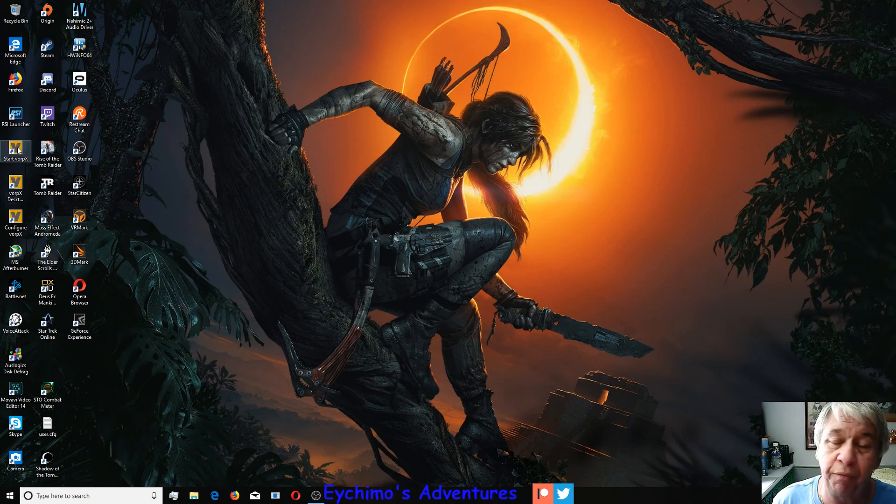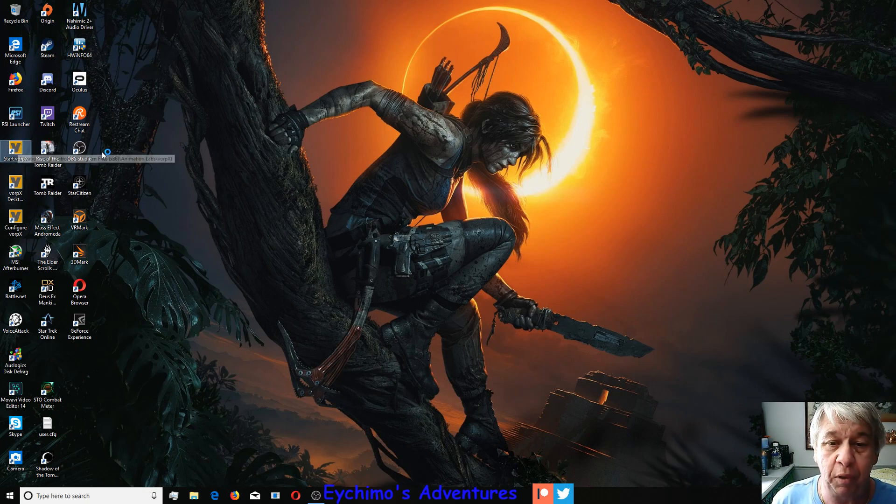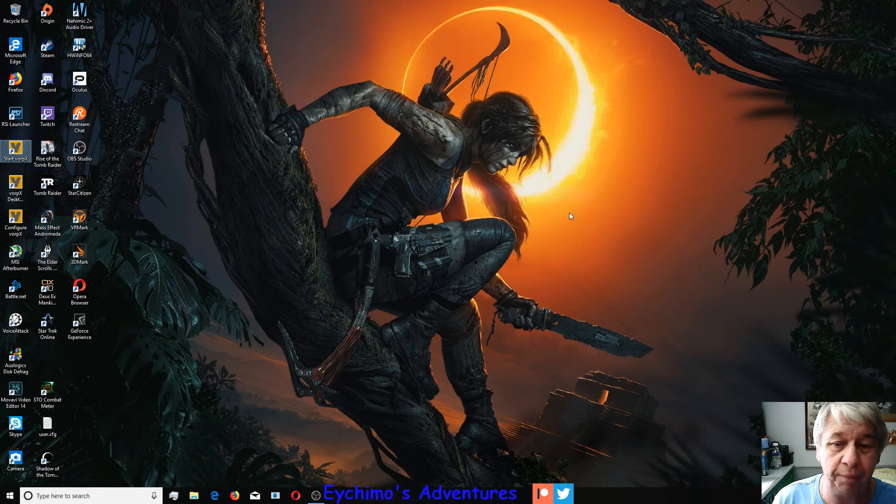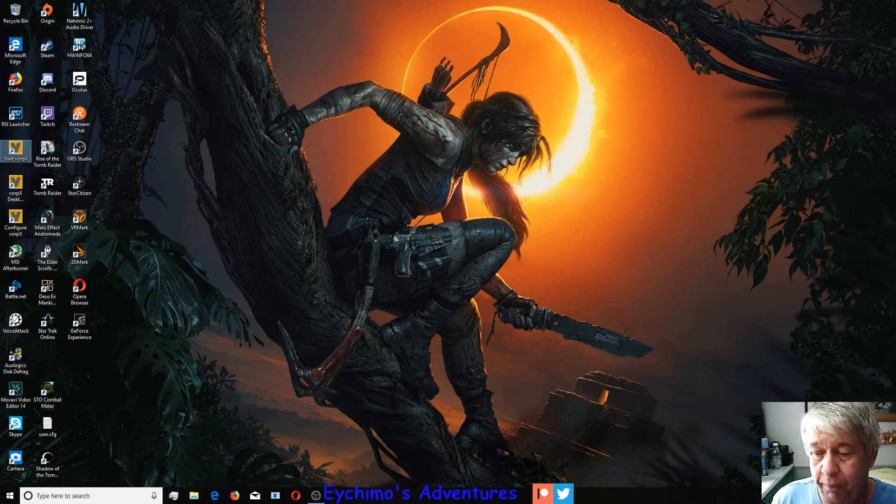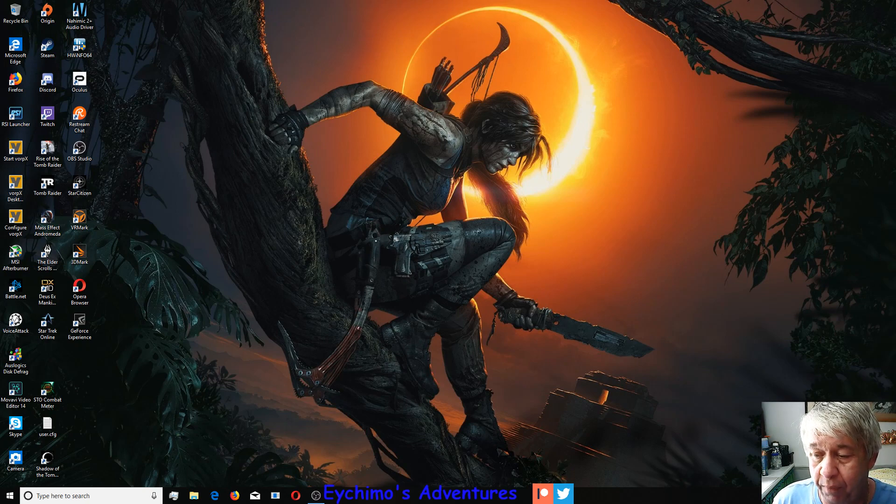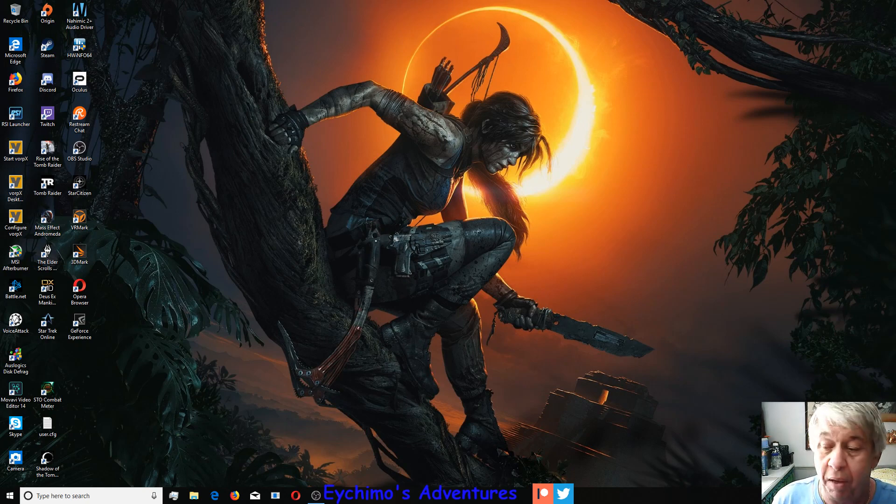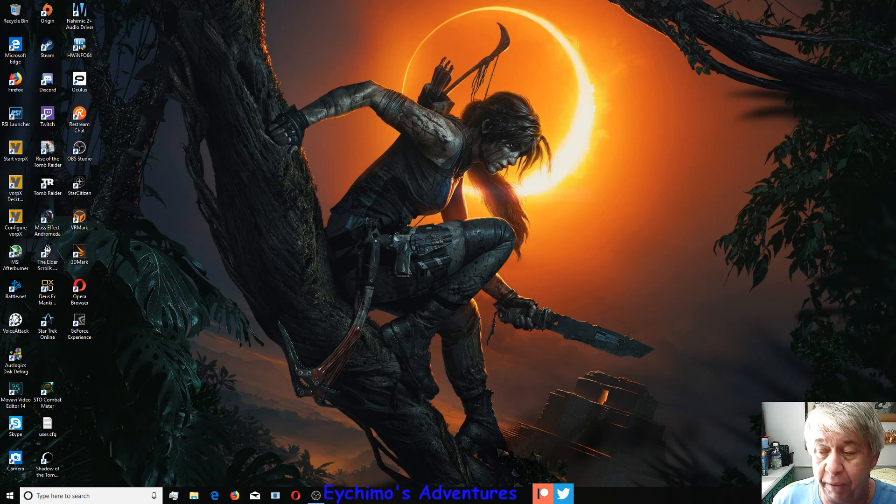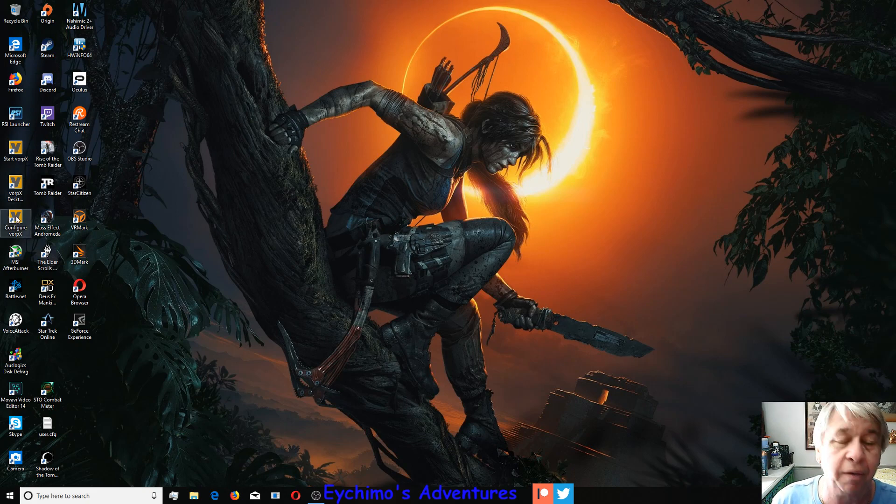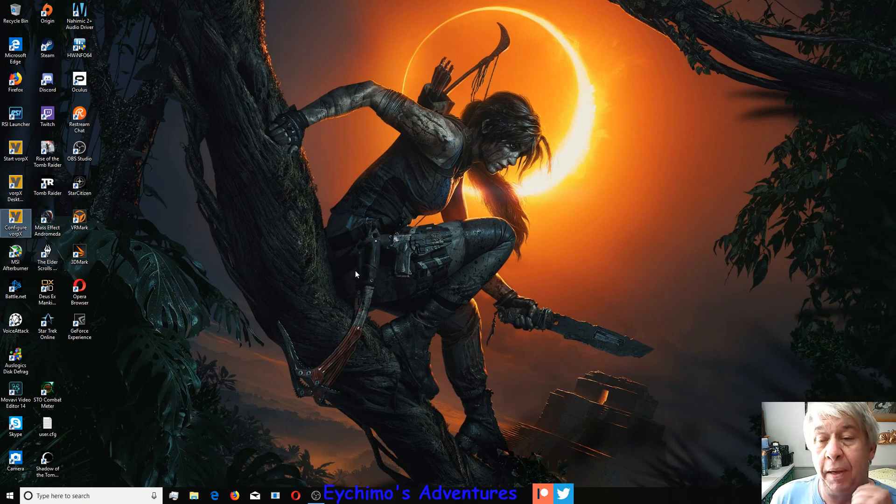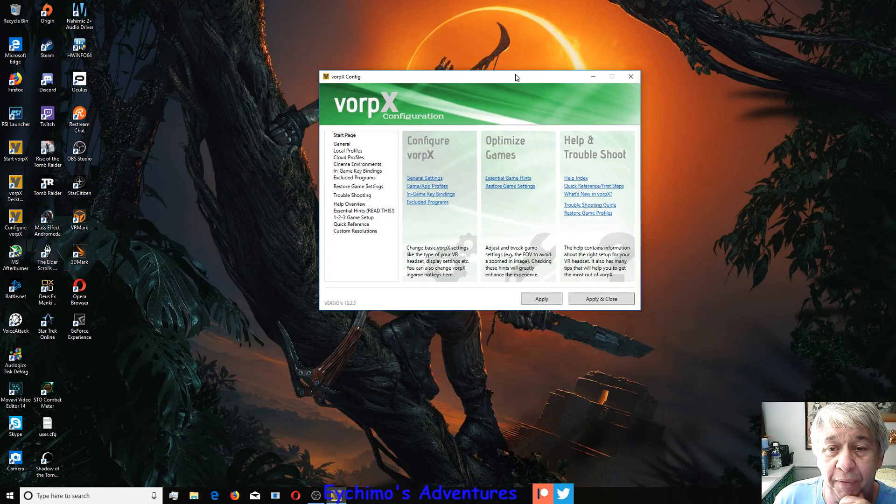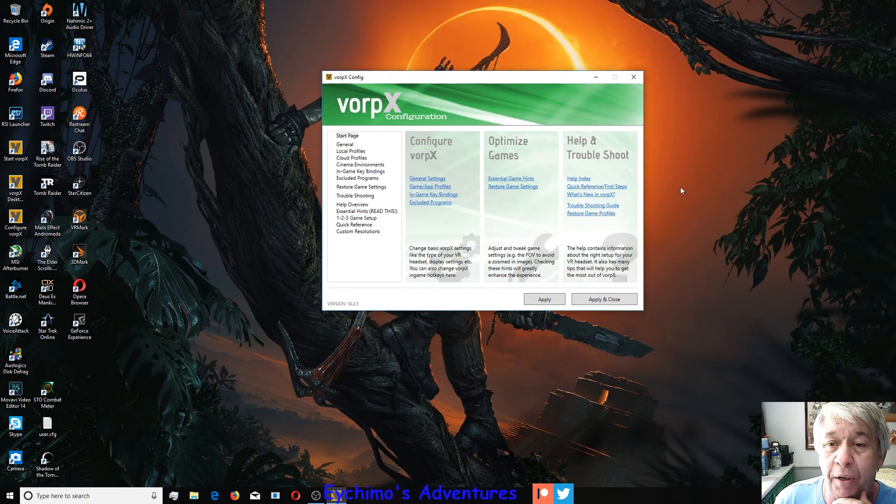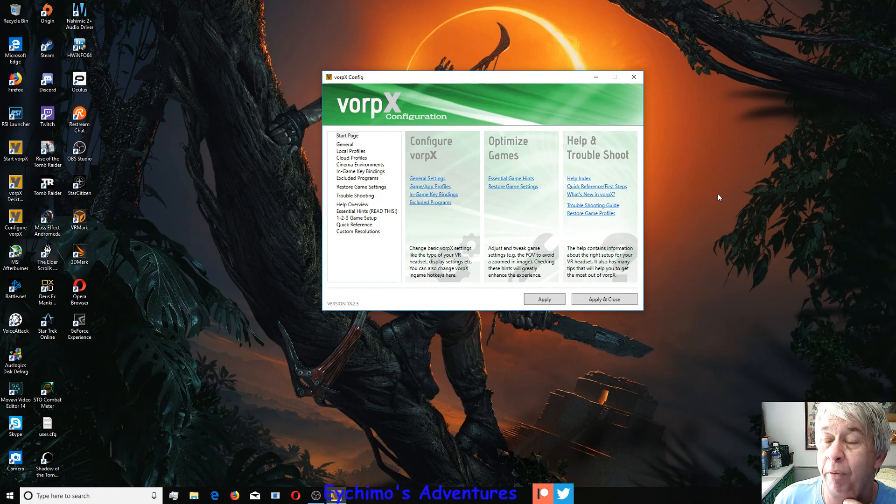First thing you'll want to do is start VorpX. Double click it, it'll load. Give it time to load. Once it's loaded, you'll want to configure it. You can do it several ways, you can do it by your taskbar, or you can just click Configure VorpX and double click it.